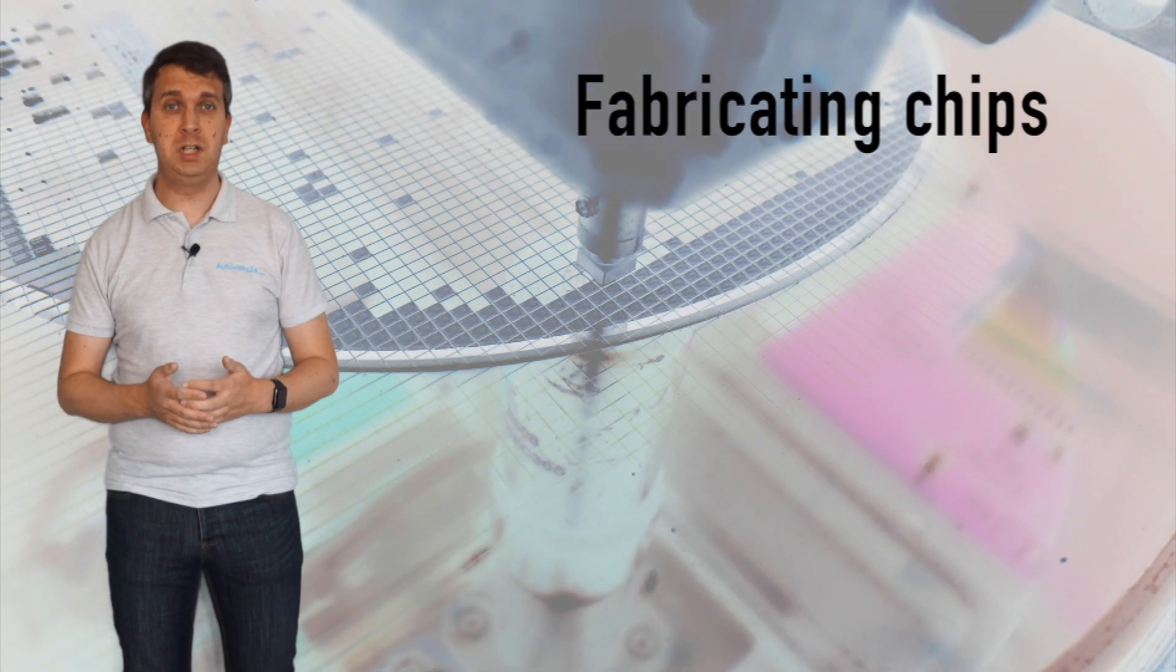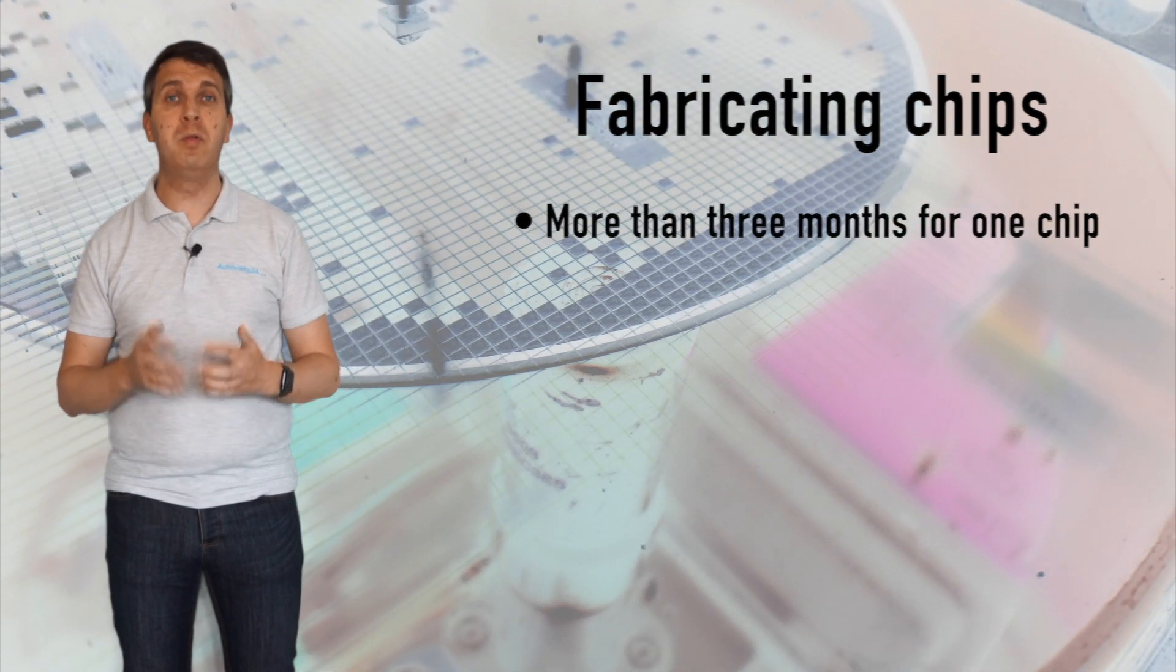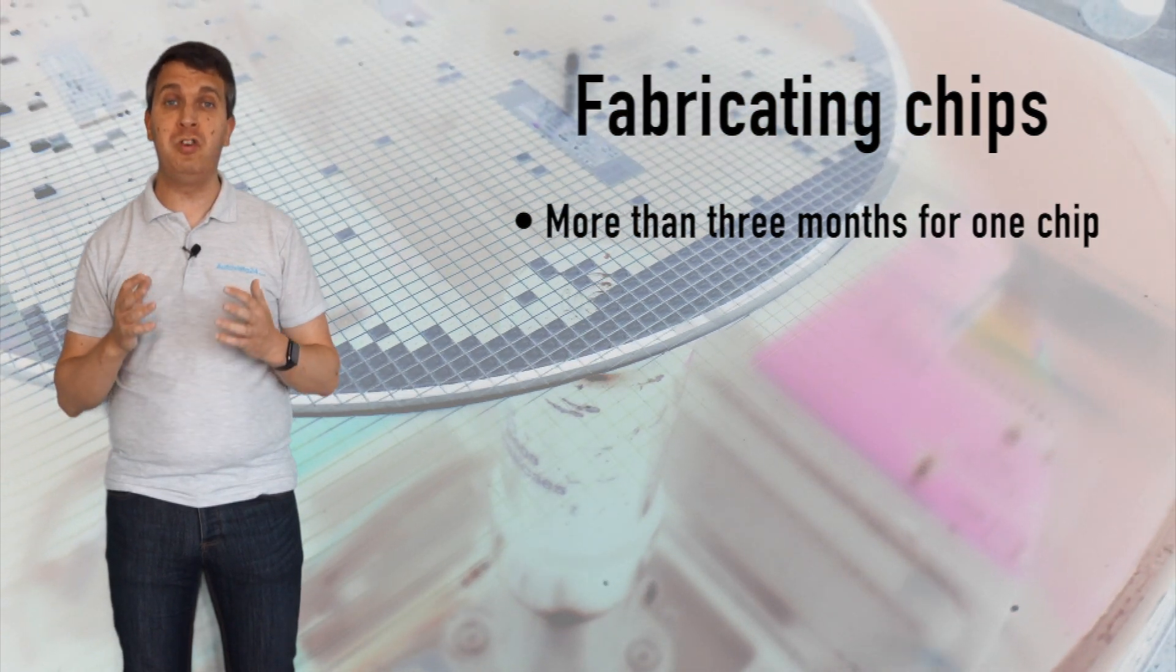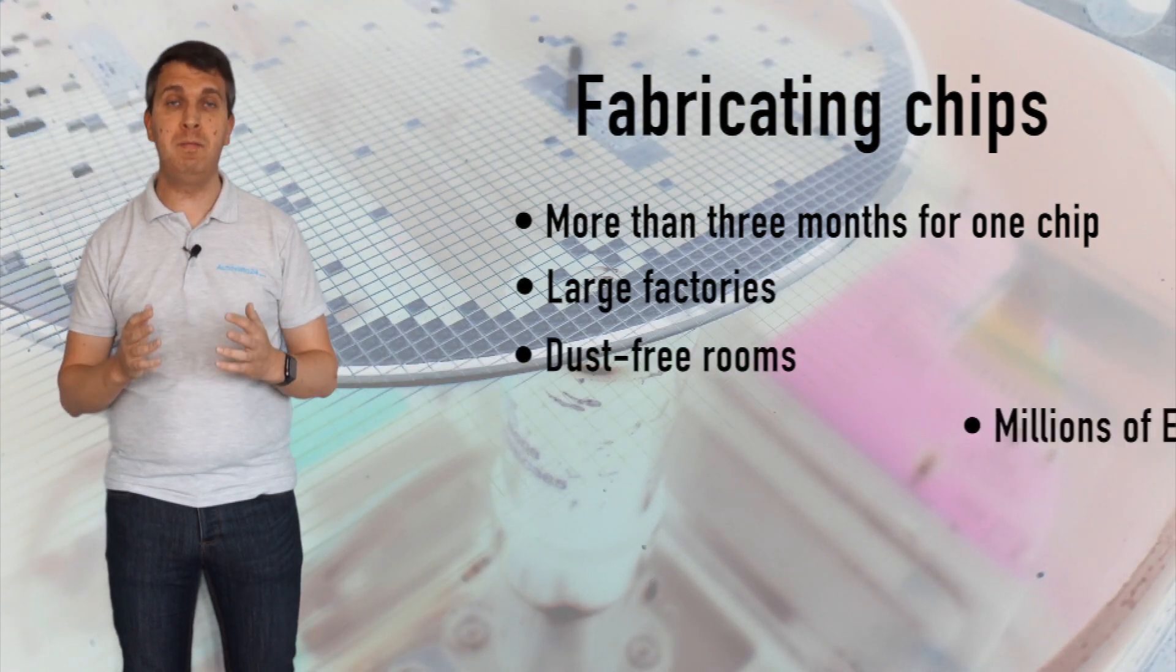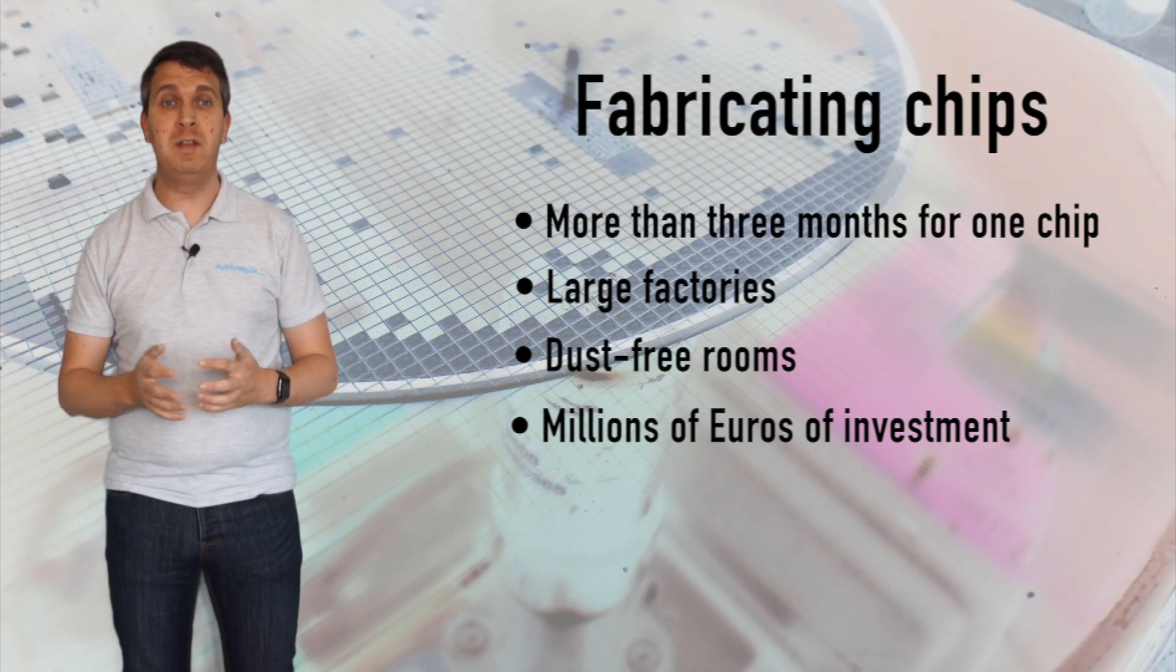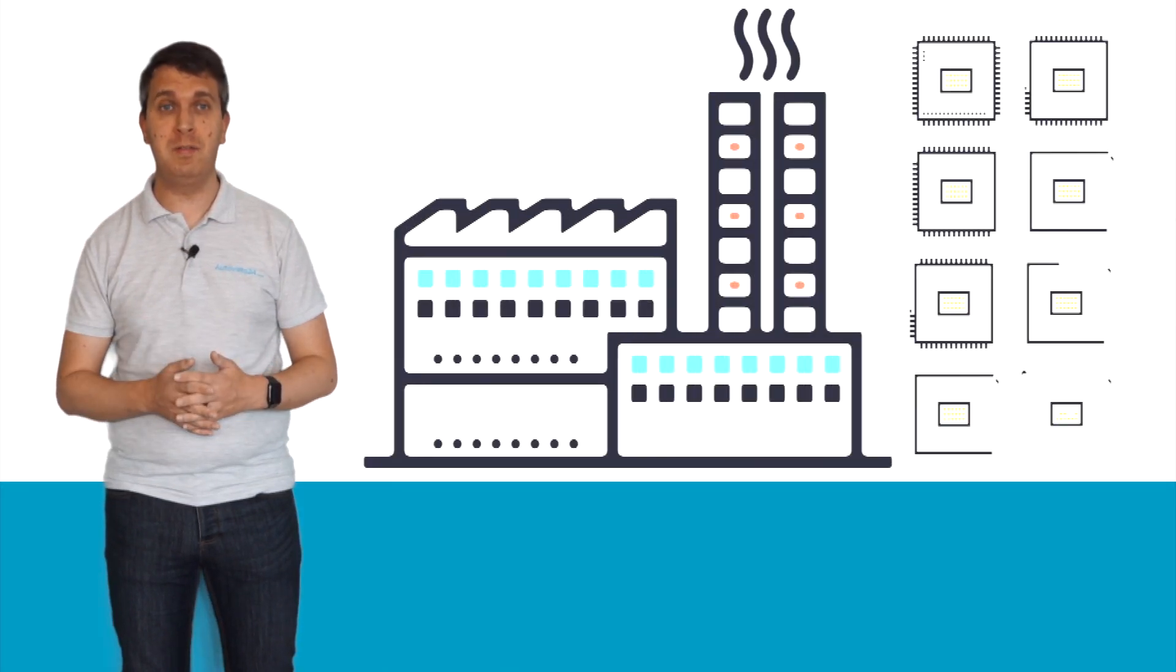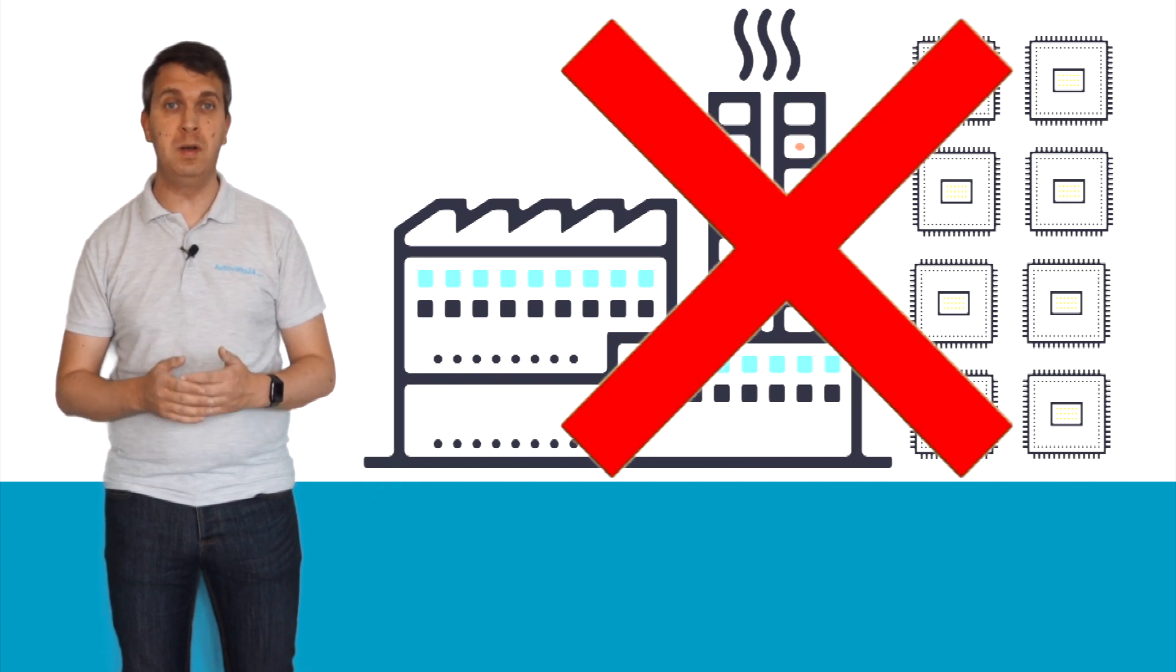Fabricating semiconductor chips is not an easy process. It can take more than three months just to build one chip and requires giant factories, dust-free rooms, and millions of euros of investment. Building chip facilities can also take years.